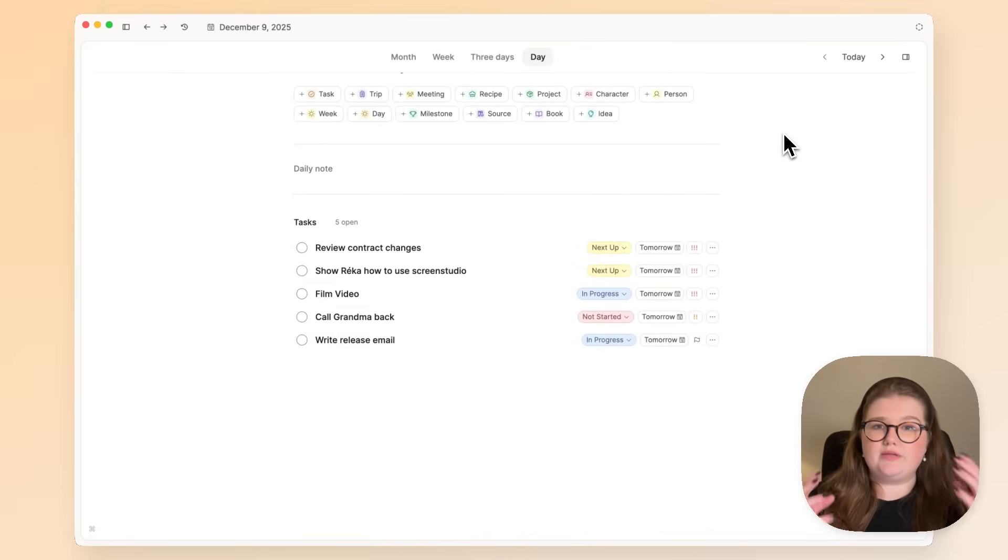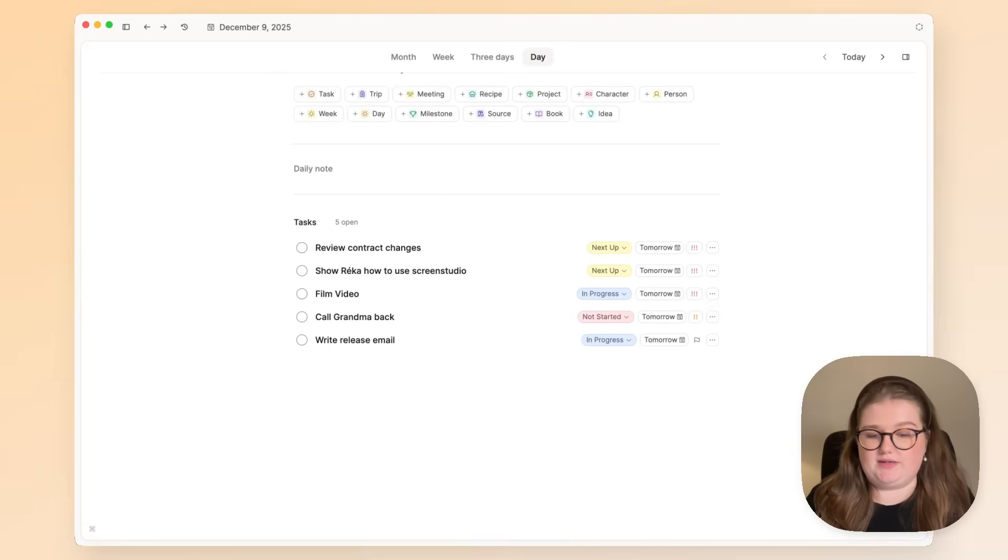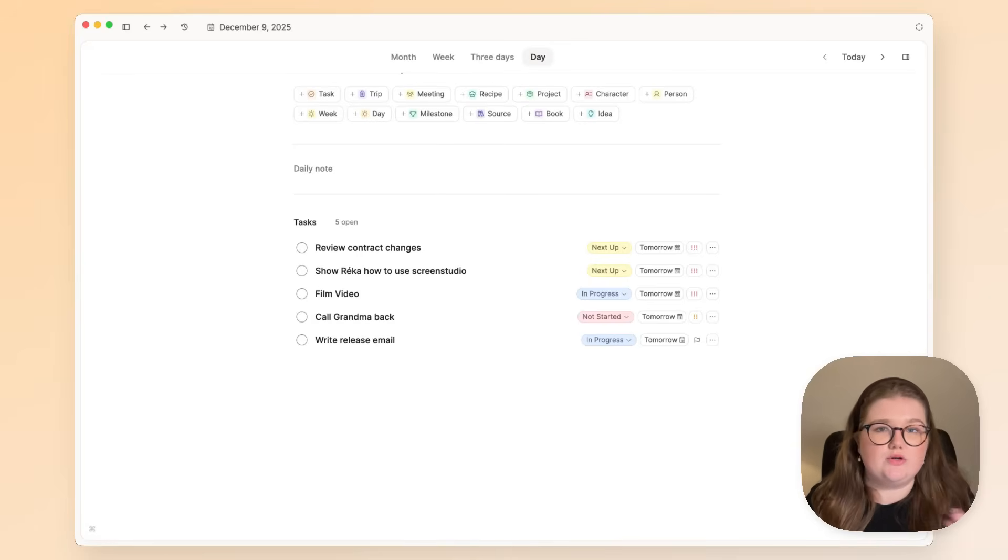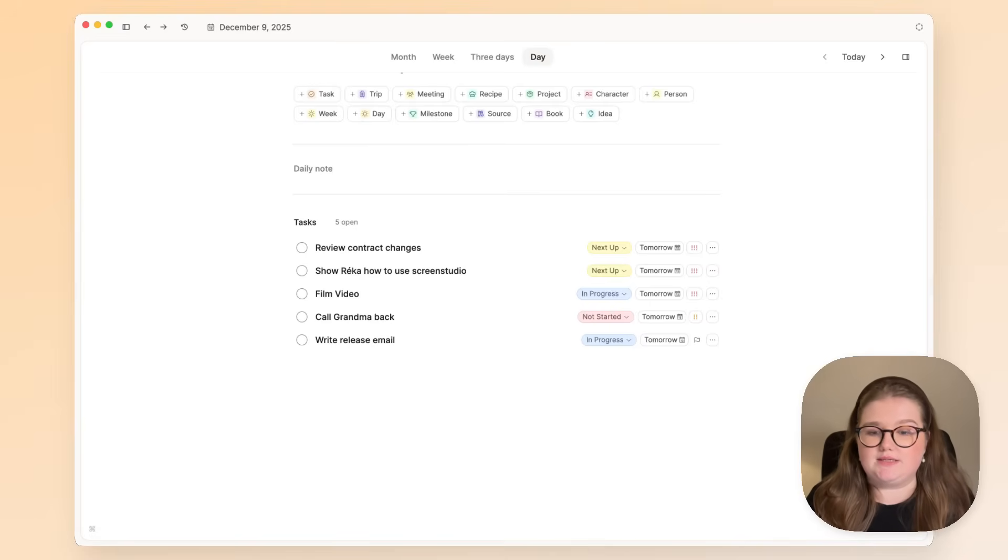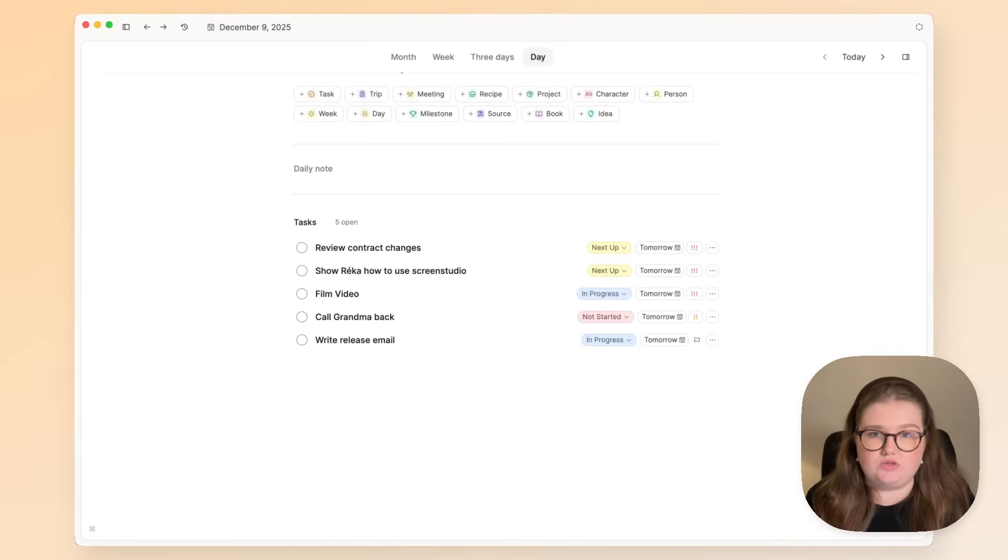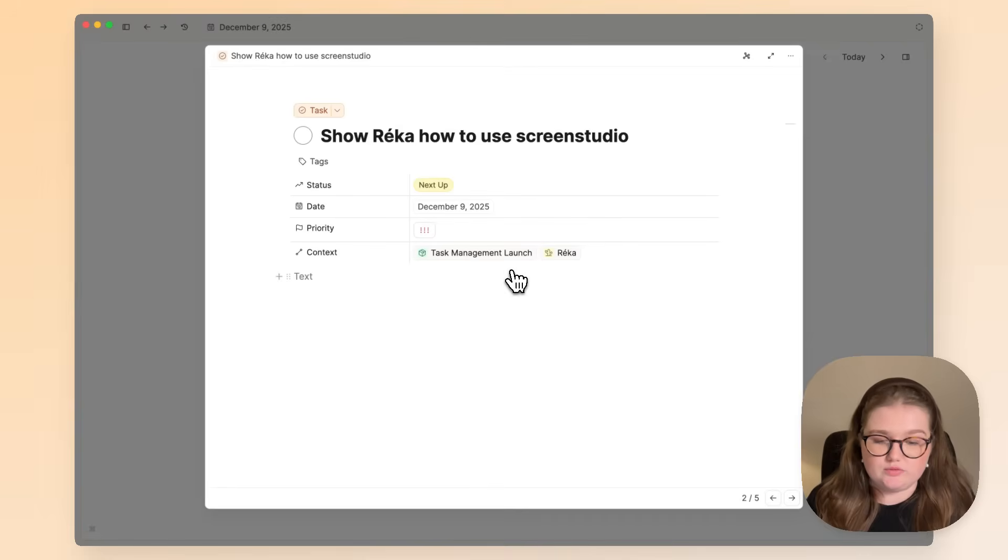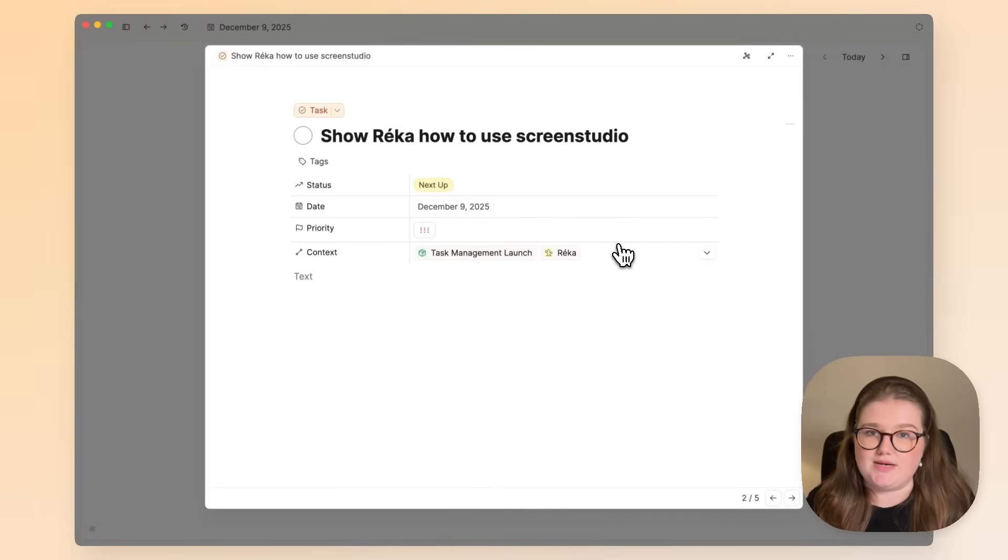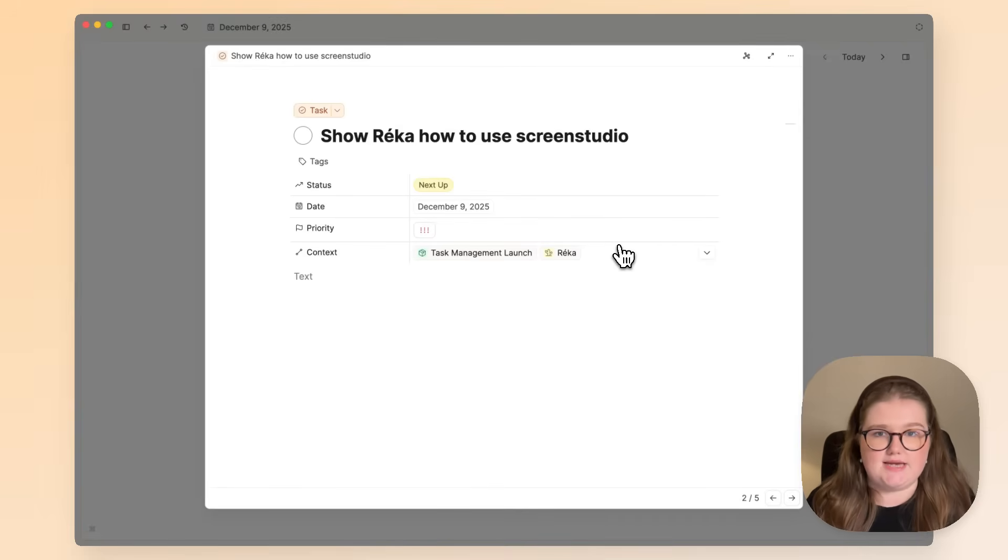So this is contextualized task management in Capacities. We are using what we know from other videos and from working with Capacities, where we can link to what's important. For these tasks, what we want to do is link to the places we need to see them so that it's easier to execute them.